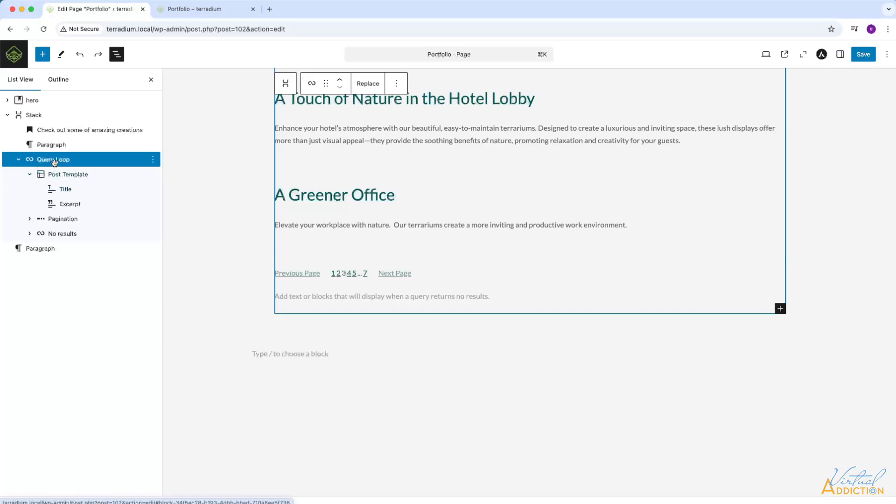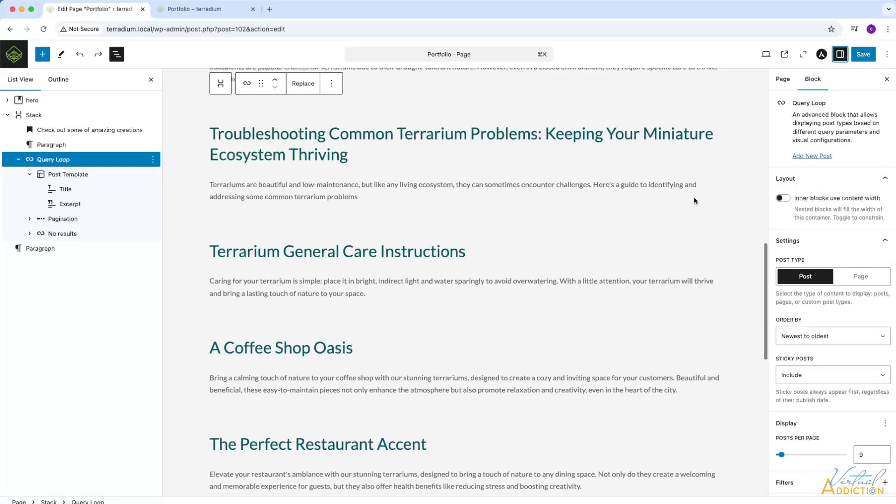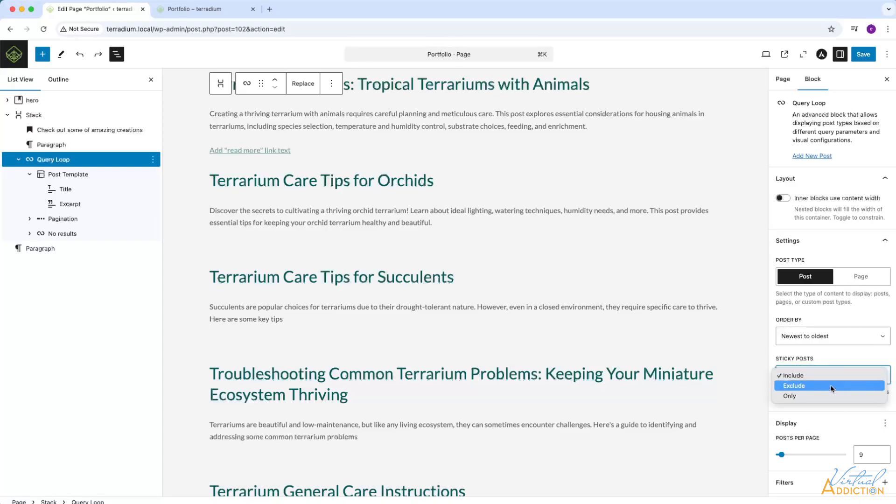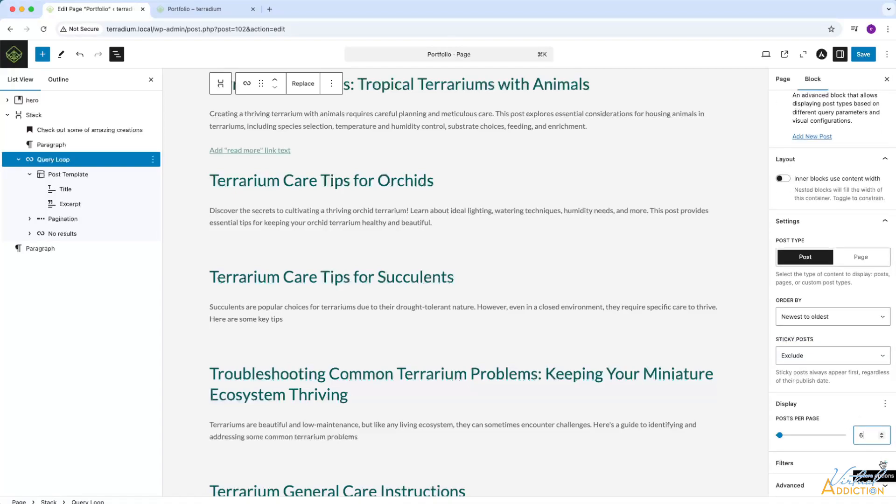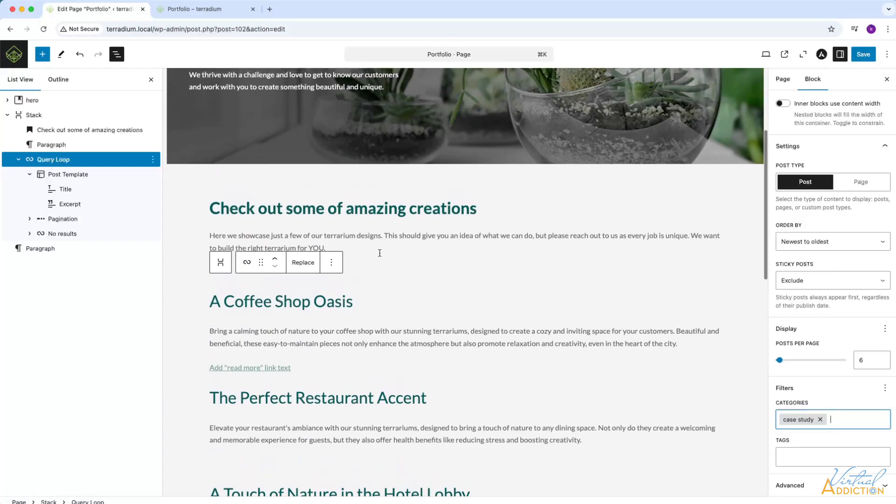With the query loop block selected, I'm going to open up our settings. This is going to allow me to control how I want the query loop to display. Using the query loop, you can bring in posts or pages. We will go ahead and stick with posts. I want the order to be newest to oldest. We don't currently have any sticky posts. Sticky post is a specific post that you will identify as being sticky. And regardless of the date, it will always stick to the top of the stack. I'm going to change this to exclude just in case we end up making some sticky posts. But this is an option you have. I'm also going to reduce the number of posts down to six. Then I'll open the filter options. We're going to filter by taxonomies. And we want to filter by categories. So I'm going to go ahead and write case study. As you can see now, WordPress is only bringing in posts that have the case study category.